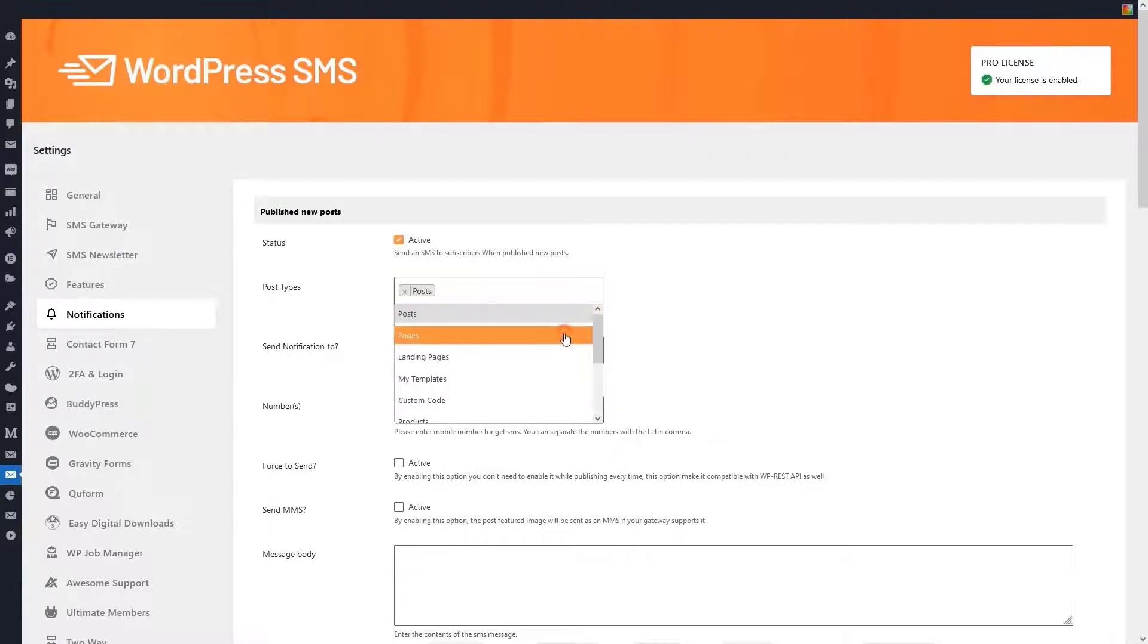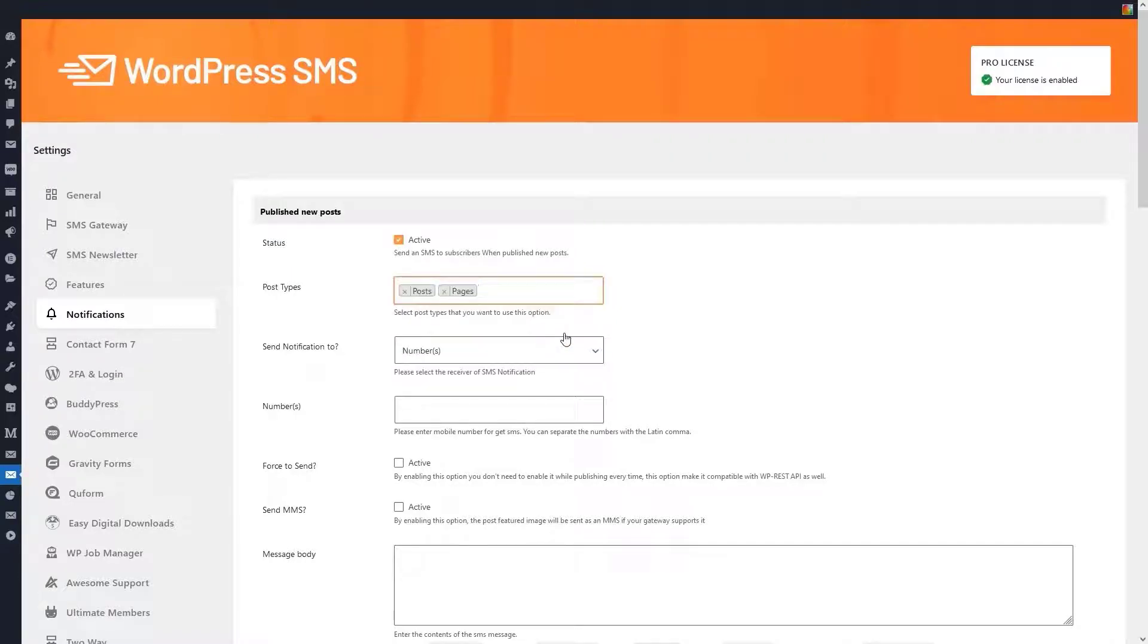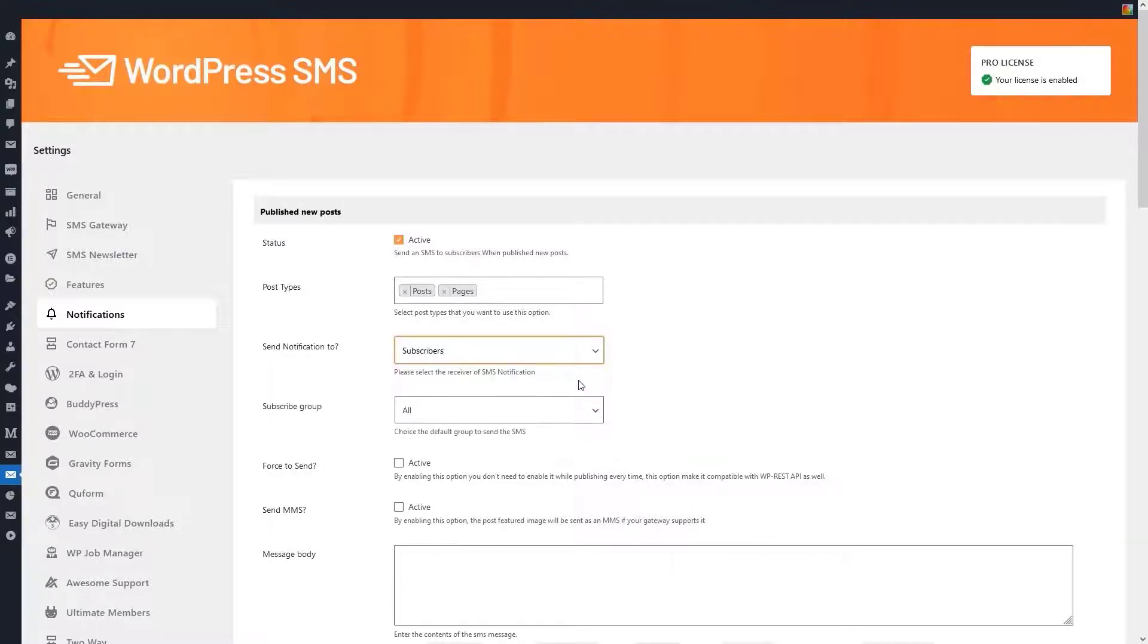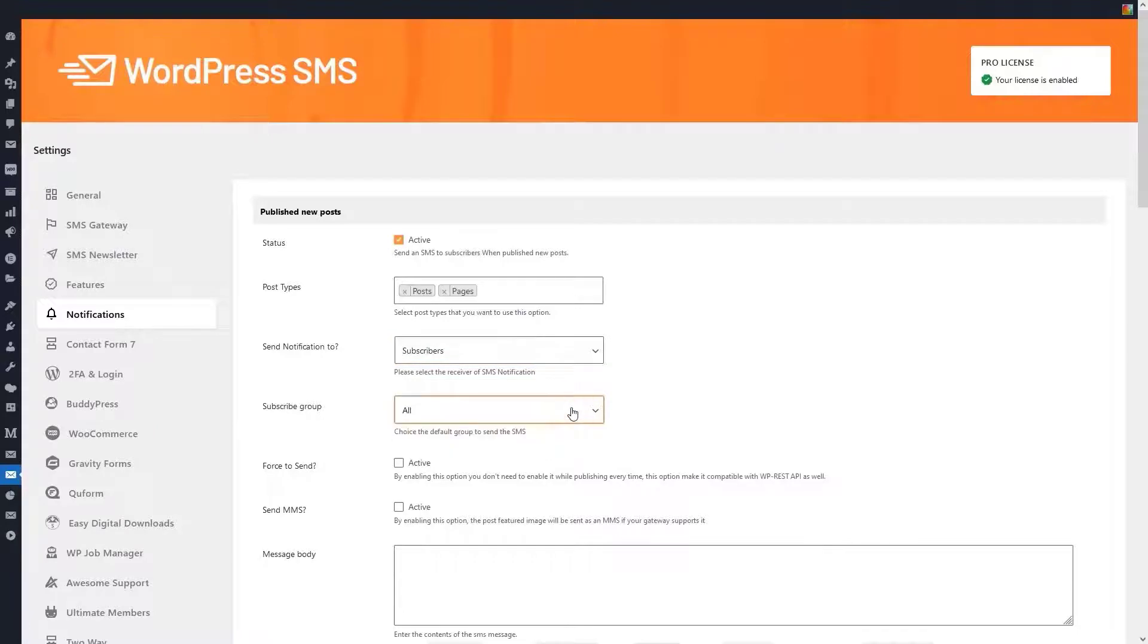In the next part, you must choose whether you will send a notification to your subscribers or to a series of specific numbers. If you choose number, you must enter the numbers you want and separate each number with a comma. If you choose subscribers, you can choose the group of subscribers that you already defined. Here we set it to all.